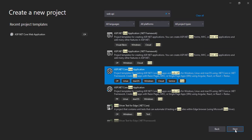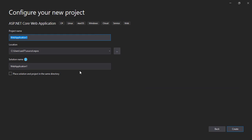So now we have to give the project name and choose the location. So the project name will be Employee Management System. The reason being I gave this name Employee Management System is because the next videos we will be going further will be based on the same example, the employee management.